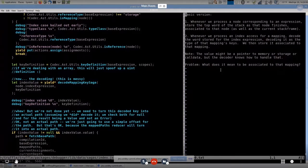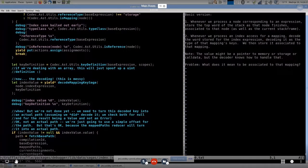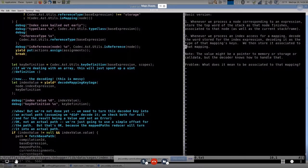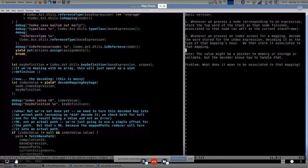The basic version of how this works is that whenever we are on a node and are processing that node, and it corresponds to an expression, we store the top word of the stack as that node finishes, and we associate it to that node as well as to the current stack frame and similar stuff. Some types use up more than a word on the stack, so really it's the top one or two words of the stack. And then whenever we get to an index access for a mapping where we're accessing one of those mapping values, we look at the expression that is the index, we decode it, and then we say, okay, that's our mapping key — let's associate it to that mapping. So this is pretty simple and it works fairly well.